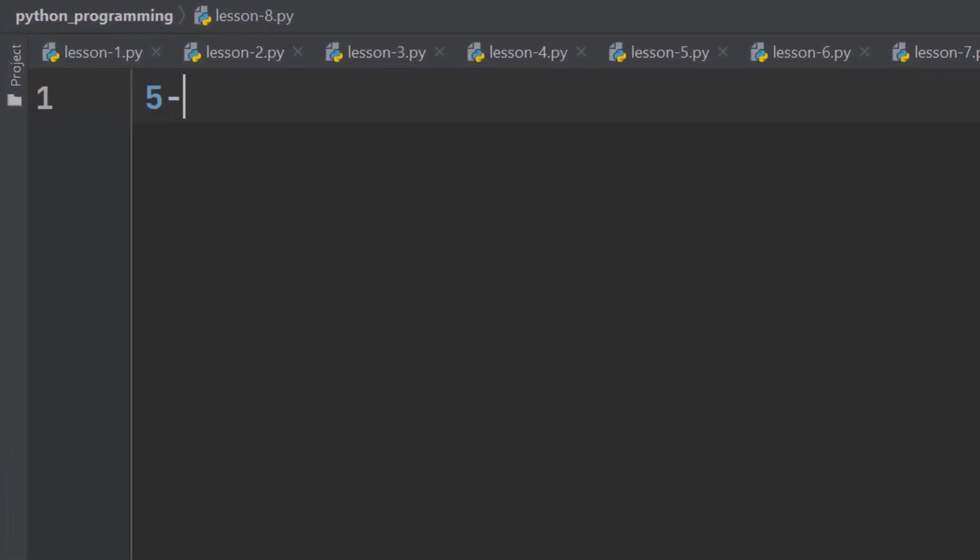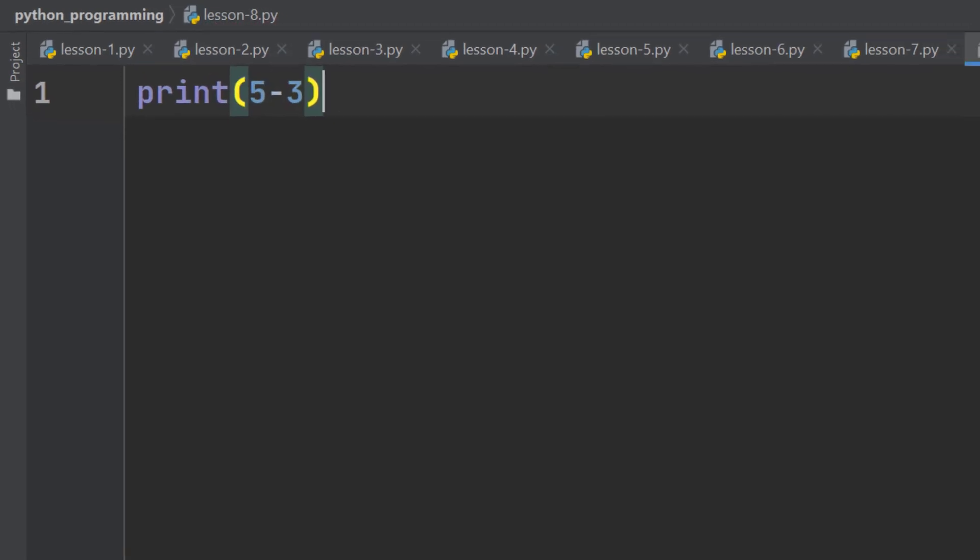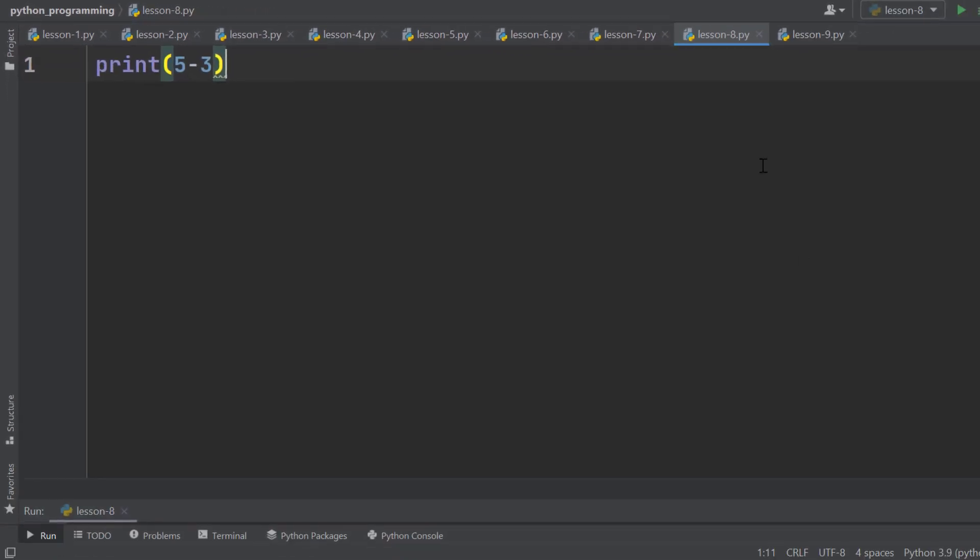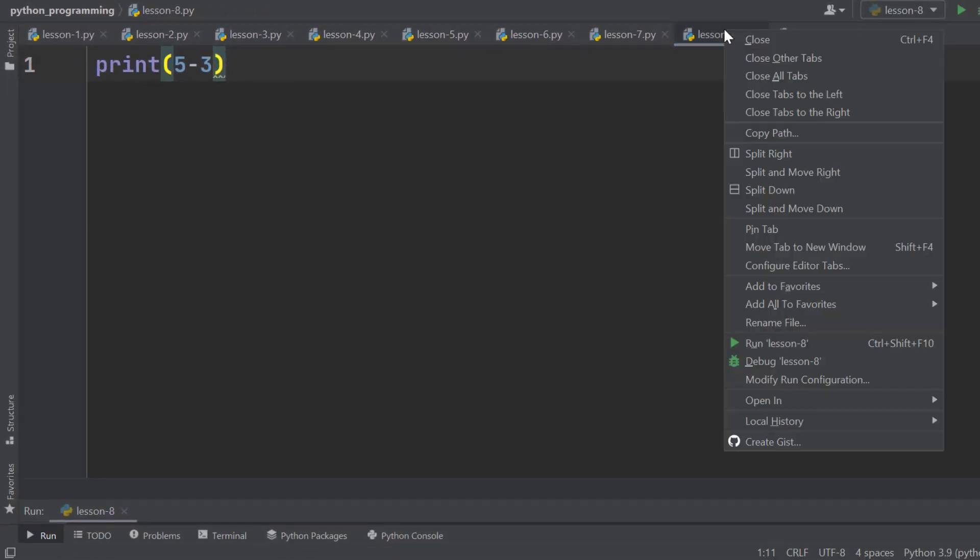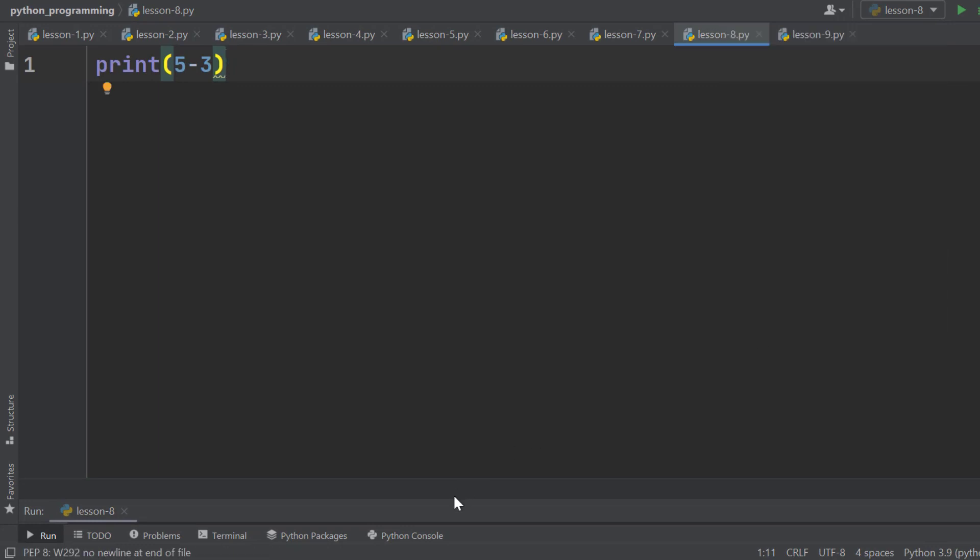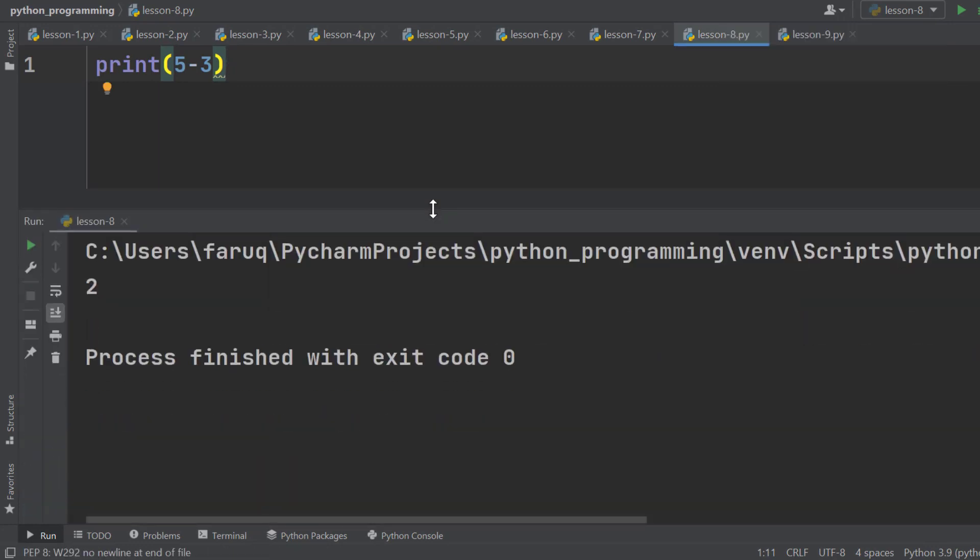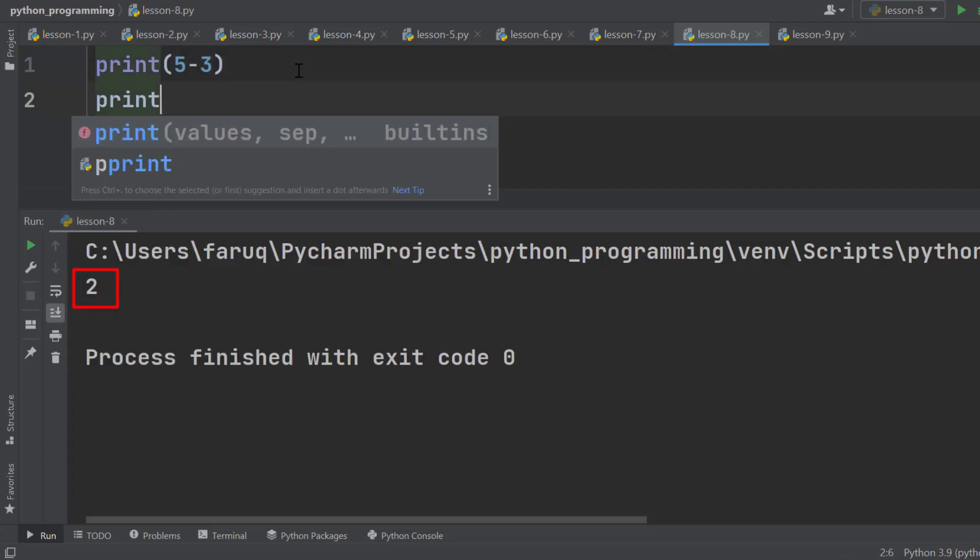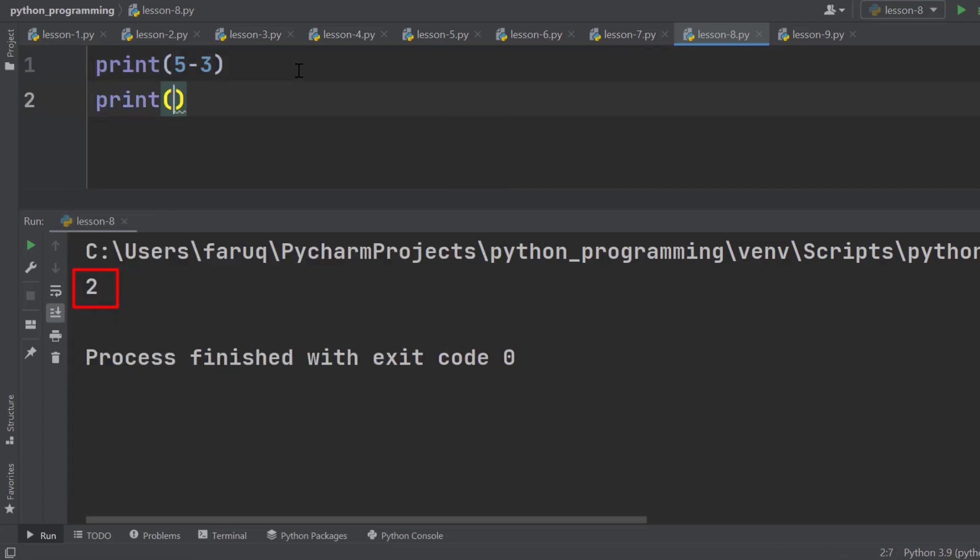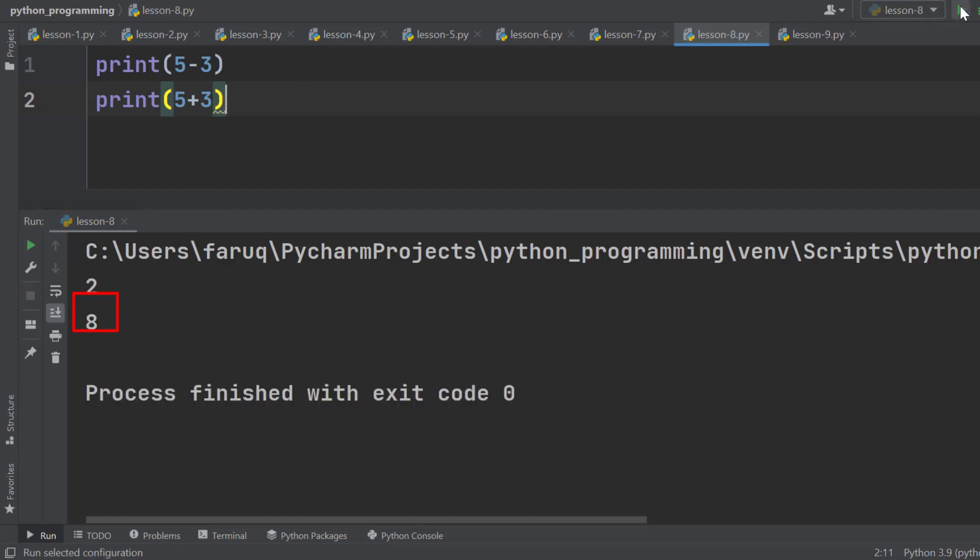Let's print 5 minus 3. The result is 2. We can add 5 and 3. It gives us 8.